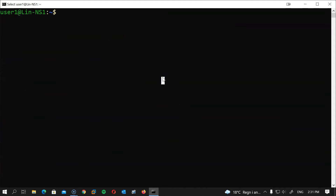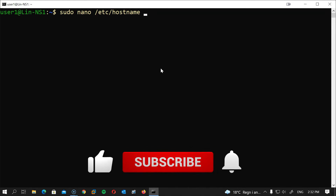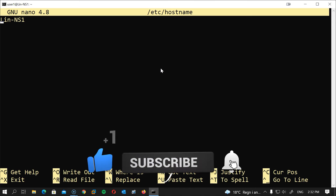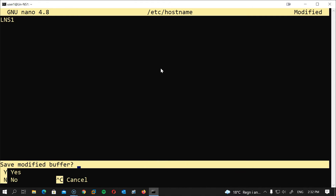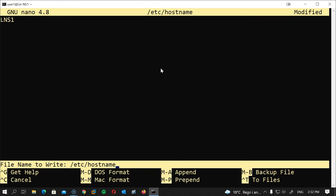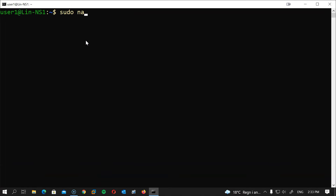The next thing we will do is sort out the hostname and the resolv.conf file. The hostname will be changed to lns1, and resolv.conf will be pointed to the server's IP address. Two files need to be changed: the hostname file and the hosts file. Let's start with the hostname file: sudo nano /etc/hostname, type lns1, then save and close with Ctrl+X, Y, Enter.